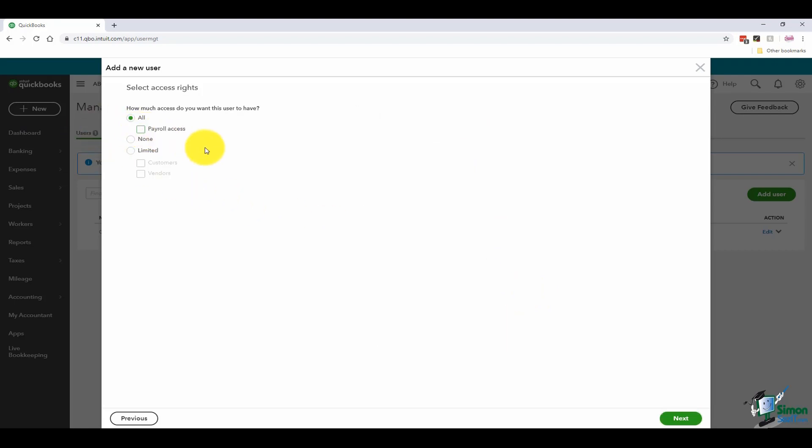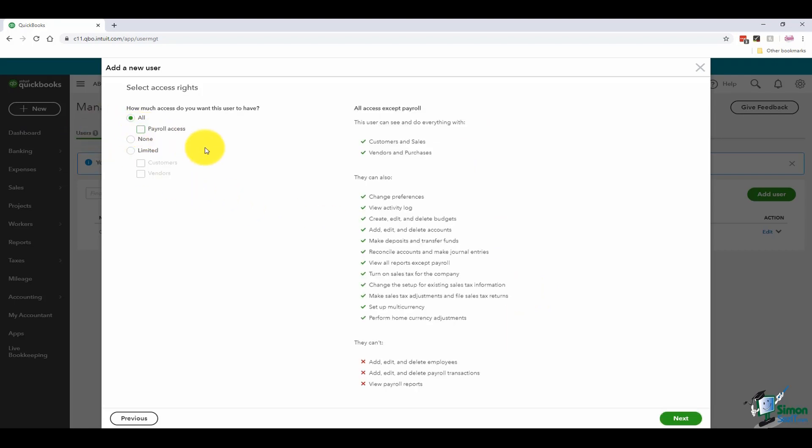If I go ahead and uncheck that, you'll notice that the things they don't have access to do are down at the bottom. They can't add or edit employees in this case or delete payroll transactions.